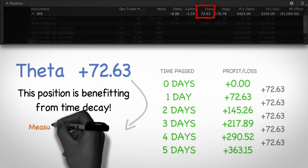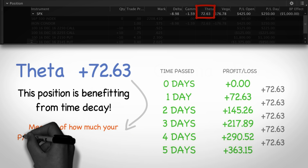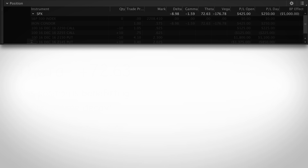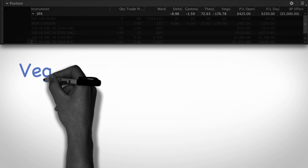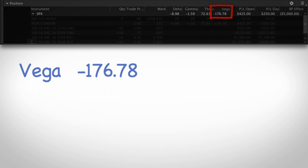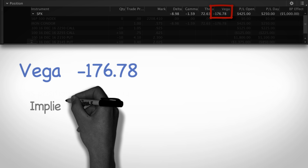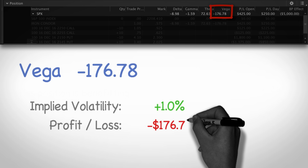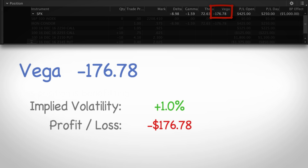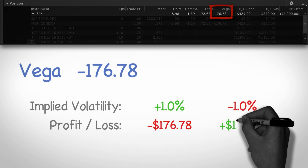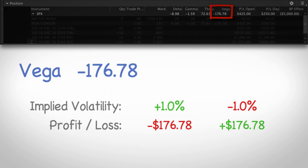Looking at position theta will tell you how much your P&L will change due to one day passing. The last option greek on this position is vega. You can see that the vega on this position is negative 176.78. This means that for every percentage point that implied volatility goes up, we will lose $176. And inversely, for every percentage point that implied volatility goes down, we will make $176.